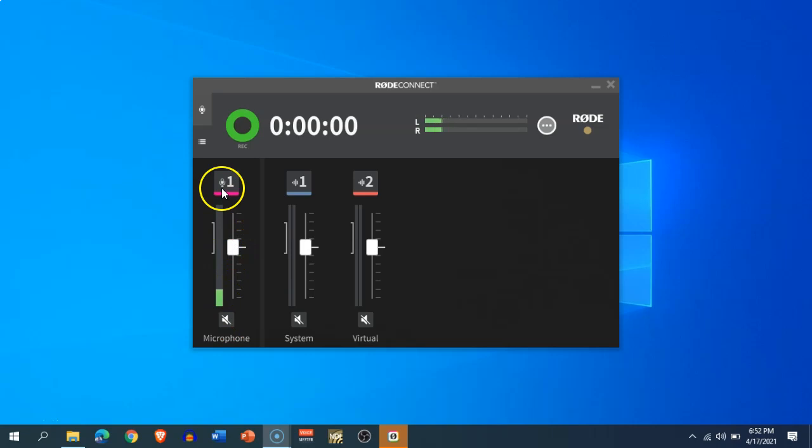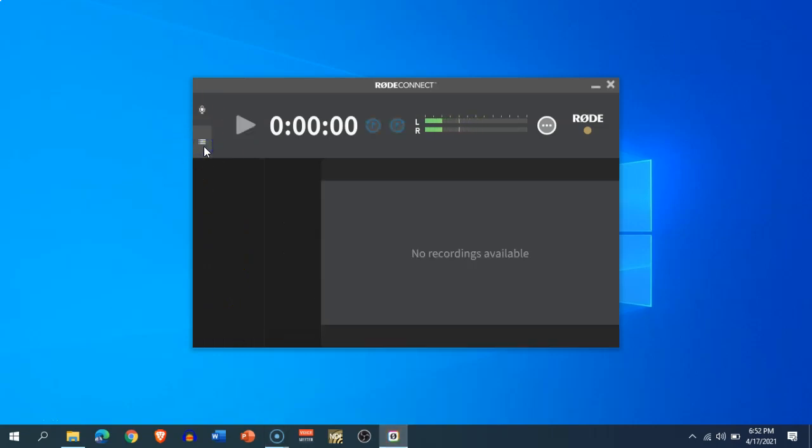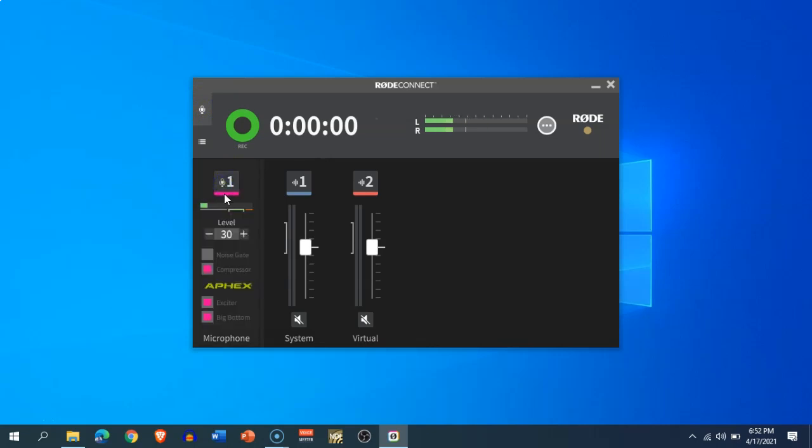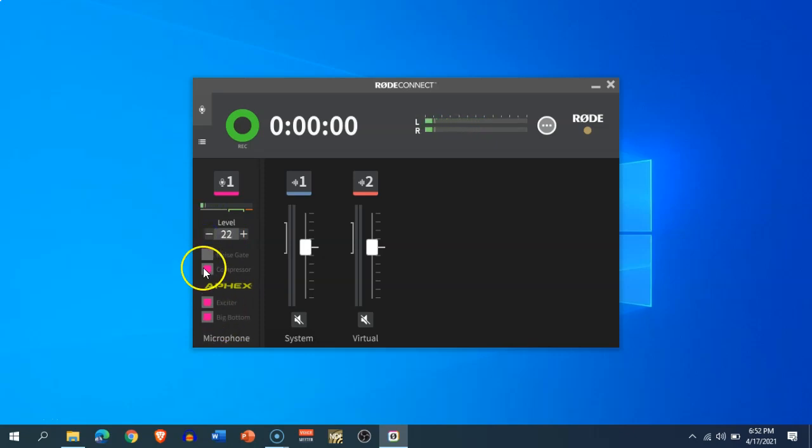capture the sounds from specific applications which you can define in the virtual audio settings. So here is the interface. The first one is the microphone setting where you can change the levels of the volume.